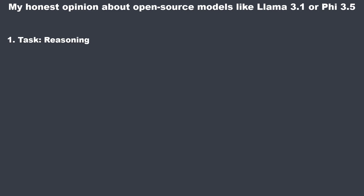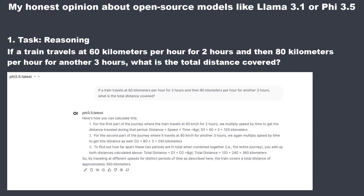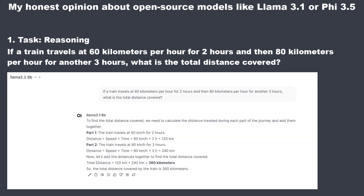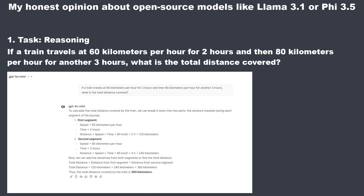The first task was about logical reasoning: if a train travels at 60 kilometers per hour for 2 hours and 80 kilometers per hour for another 3 hours, what is the total distance covered? PHY 3.5 gives a nice step-by-step explanation and correctly calculates 360 kilometers. LLAMA 3.1 also answers correctly but is more concise, which I think makes it slightly better. GPT-4.0 mini also handles it correctly, though the answer is a bit longer. Overall, all three models answered this easy task correctly.